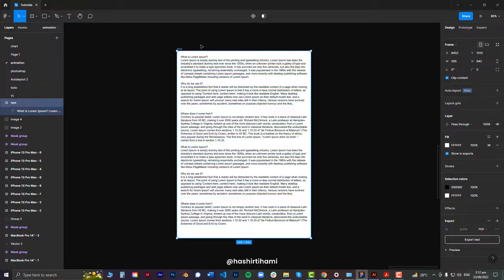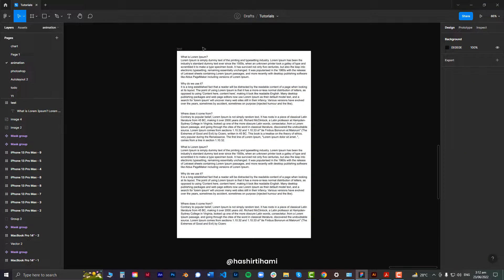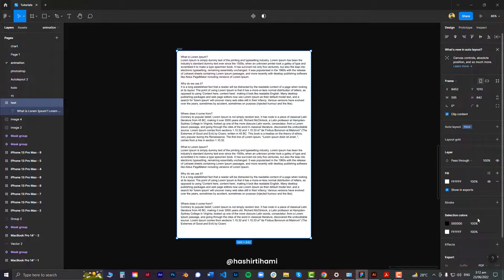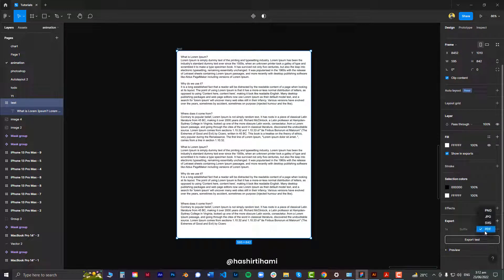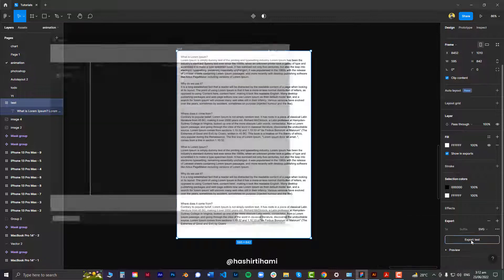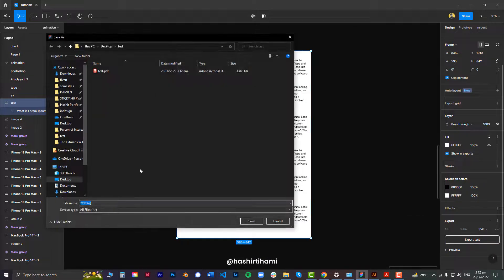For that, we have to put in some extra effort, which would be first exporting it as an SVG. Make sure that you untick this outline text checkbox and then export it as an SVG.